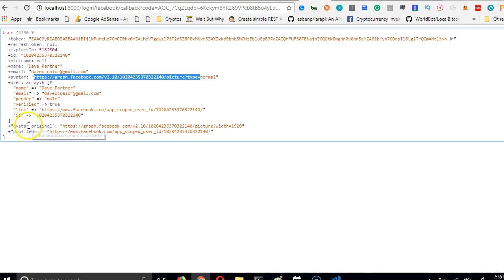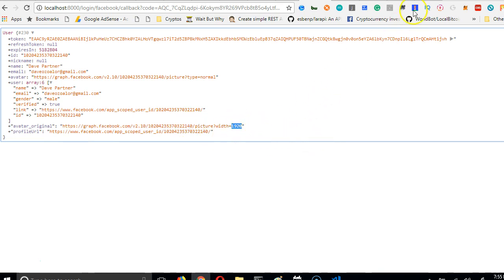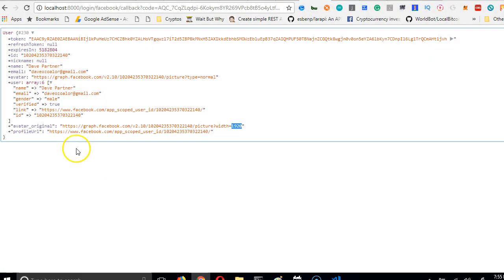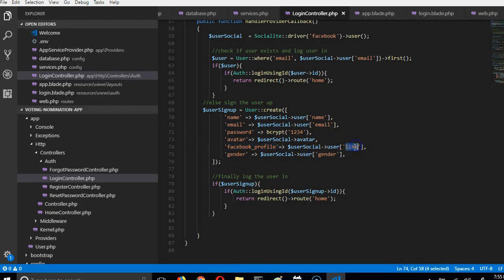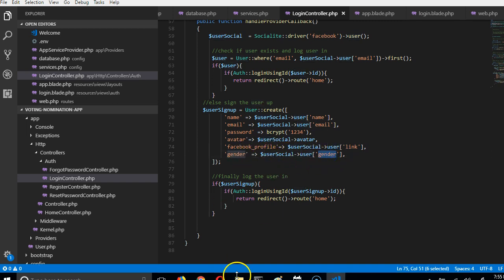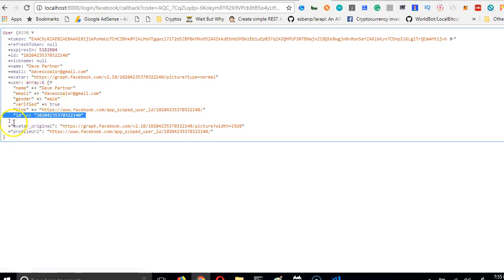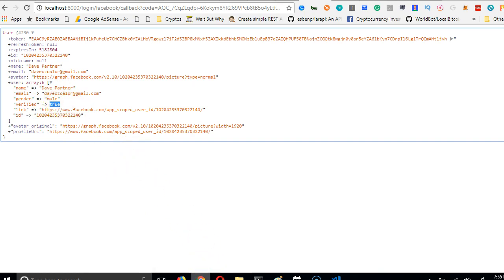There's also `avatar_original` if you want a bigger version of the picture — up to 1920 wide. We save the Facebook profile link (`user->link`) in case we need it later. Gender comes from `user->gender`. We don't need the Facebook user ID for anything in this implementation.